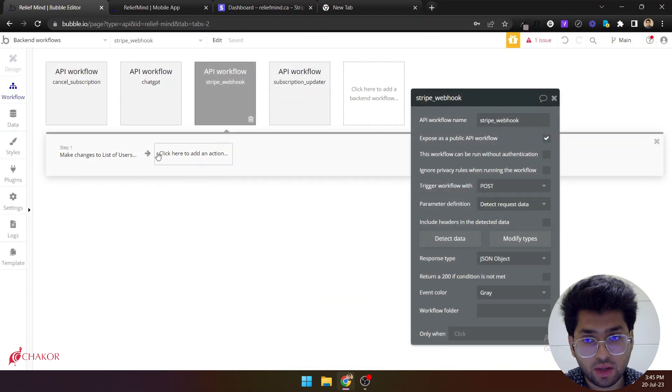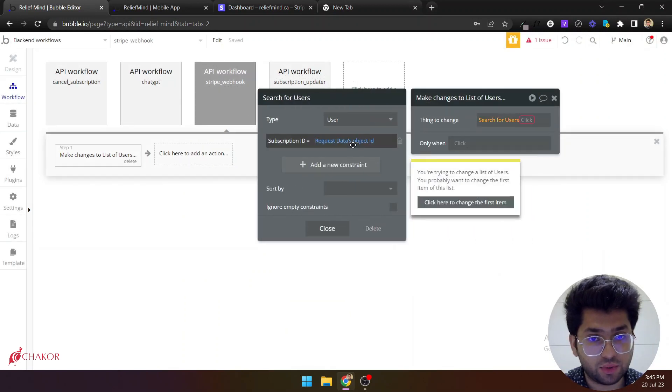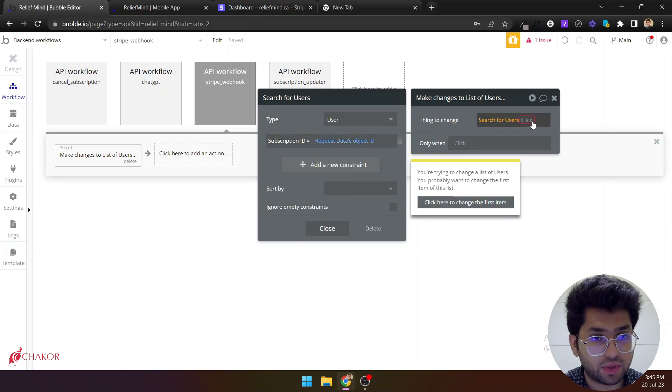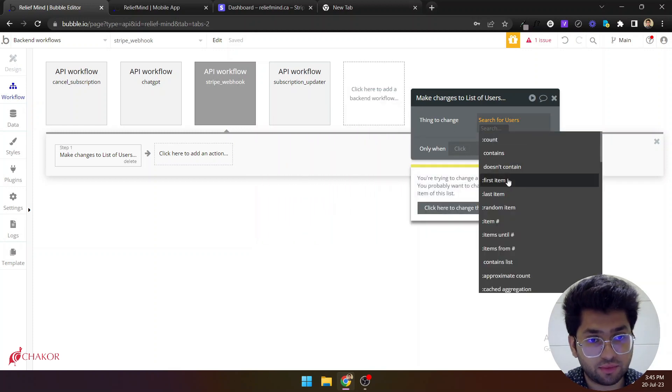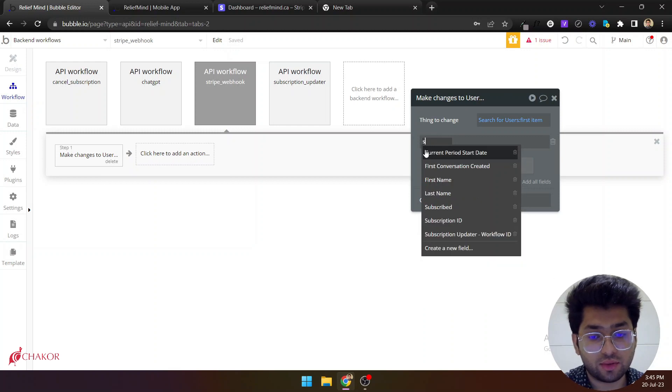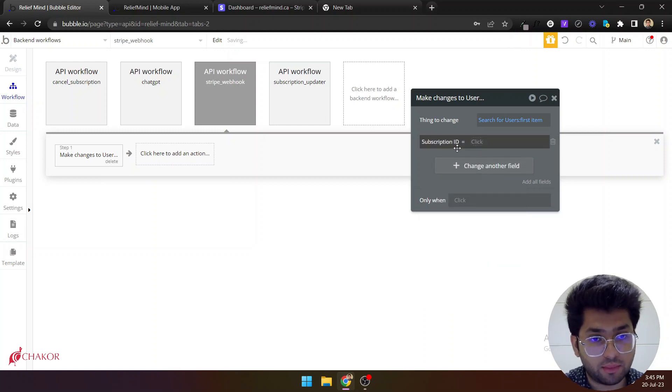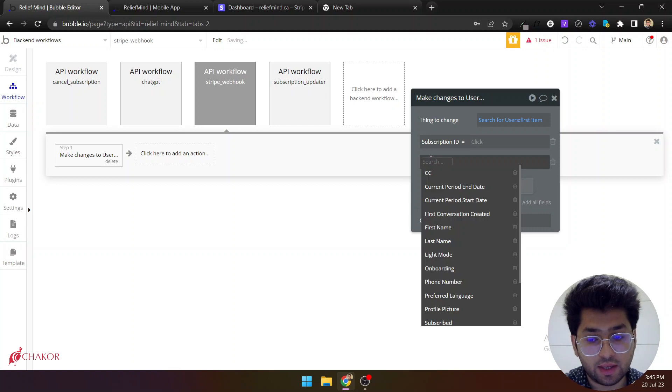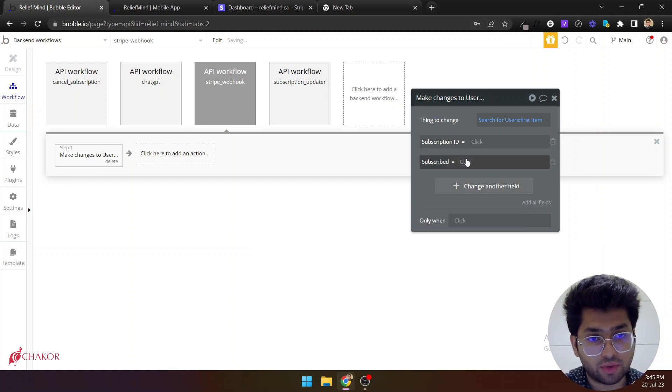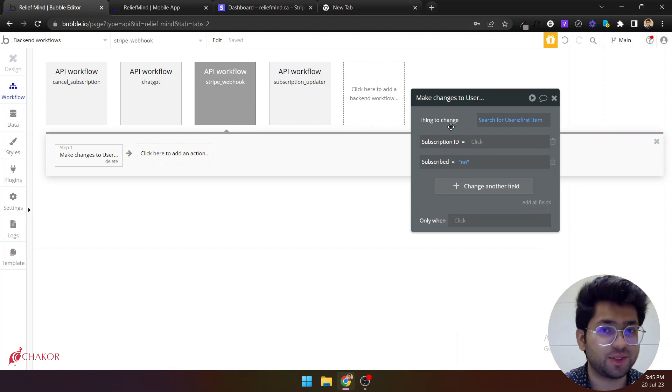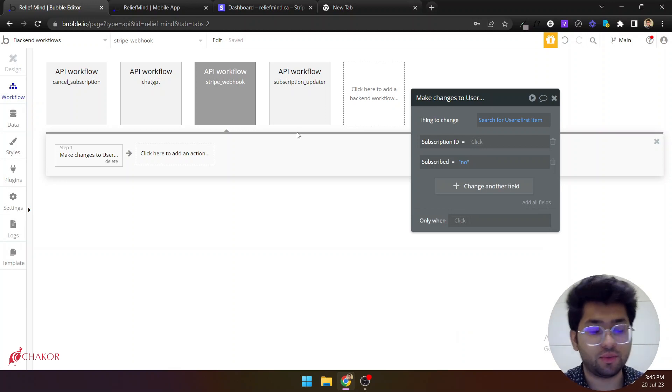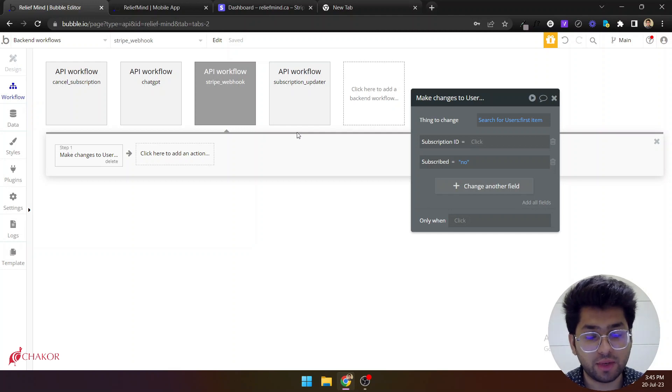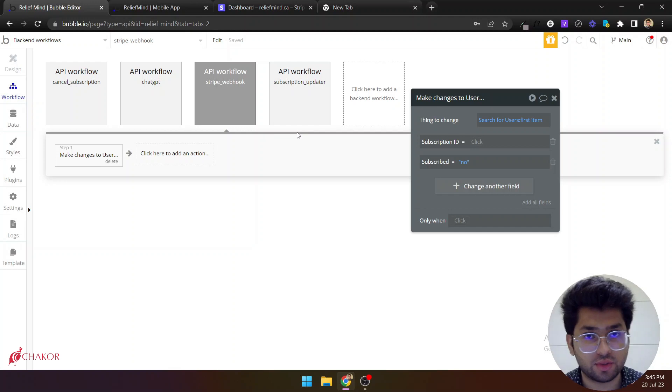And then that's it. You need to get the user via its subscription ID, get first item. And what you can do is you can mark the subscription ID as empty and mark the subscribed as no. So this is all you can do. Your use case in your app can be different, but basically this is all that you have to do to make the user unsubscribe.